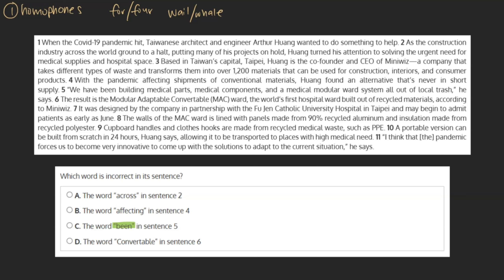Been. 'Been,' spelled B-E-E-N, is the past participle of 'be,' as in 'we have been here before.' When spelled B-I-N, it refers to a receptacle of sorts, like a recycling bin.